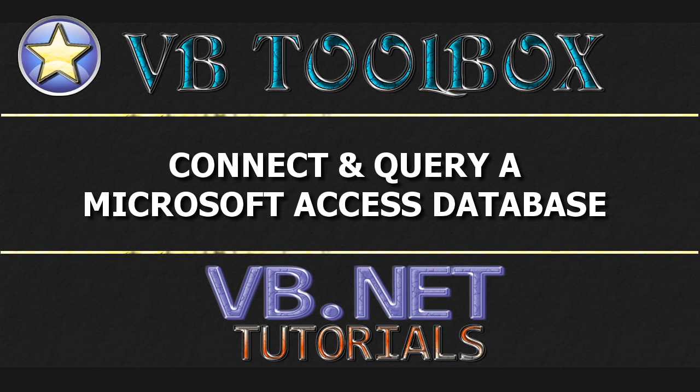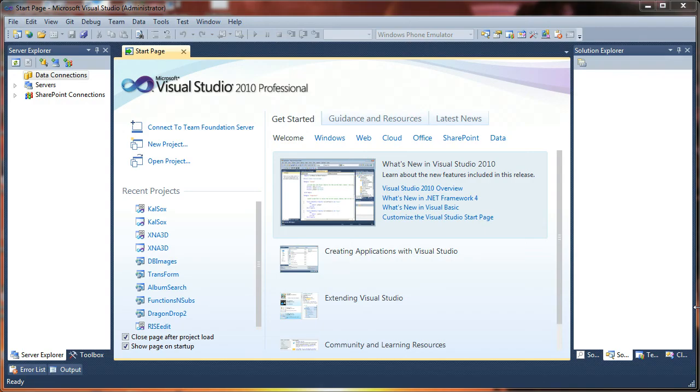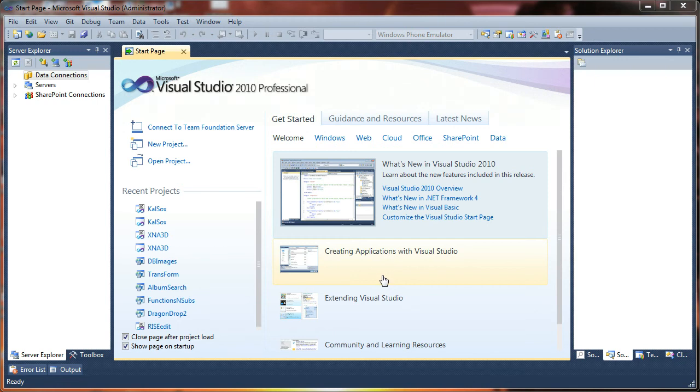Welcome to the VB Toolbox in part one of my series on working with Microsoft Access in Visual Basic .NET. In this tutorial, we will be learning how to connect to a Microsoft Access database.